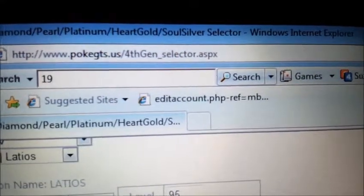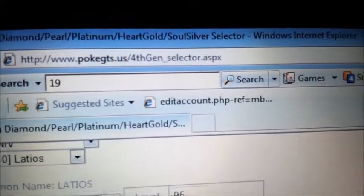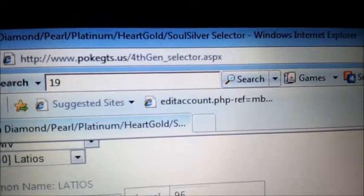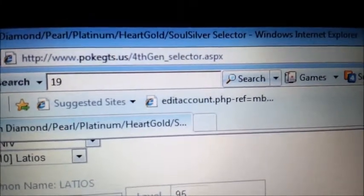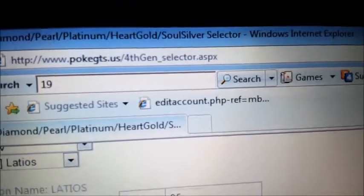It's spelled P-O-K-E-G-T-S and then .us. If you didn't catch that, I will be in the description below.